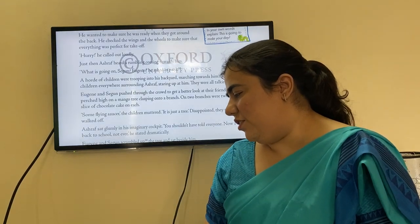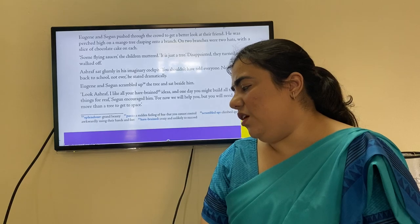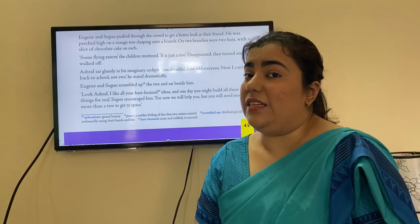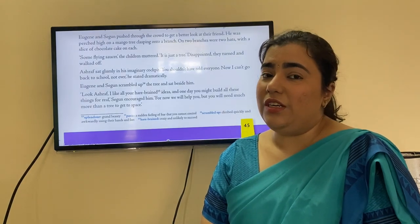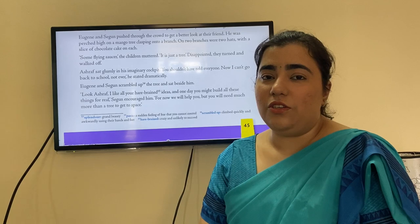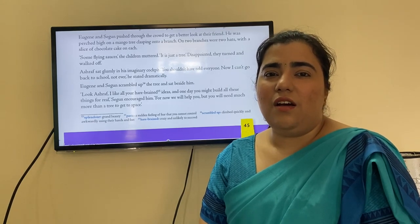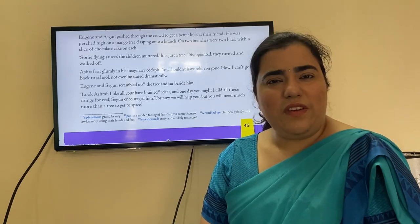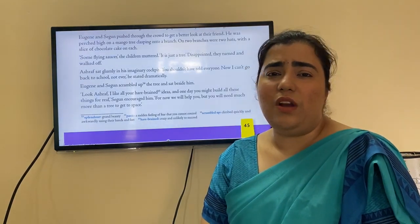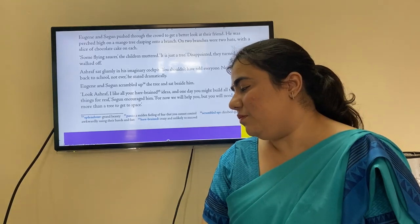Ashraf sat glumly in his imaginary cockpit. 'You shouldn't have told everyone — now I can't go back to school, not ever,' he stated dramatically. He was embarrassed and disappointed — he felt let down by his own friends. The airplane was really just an imaginary cockpit he had created up in the mango tree.